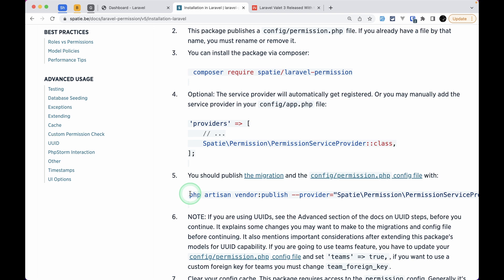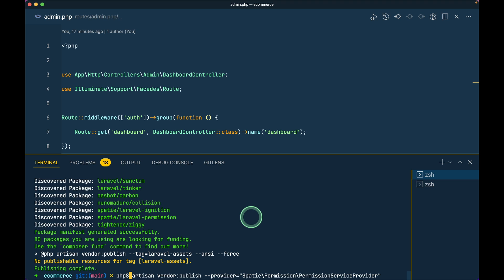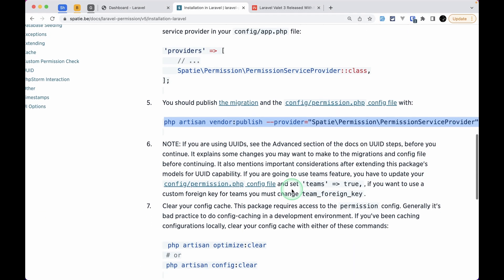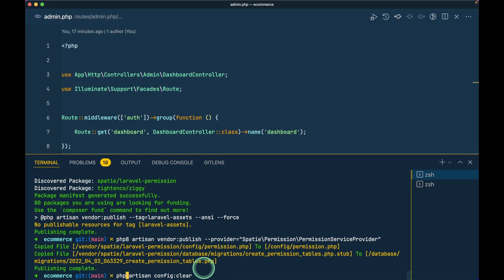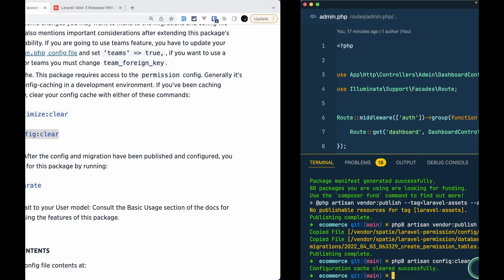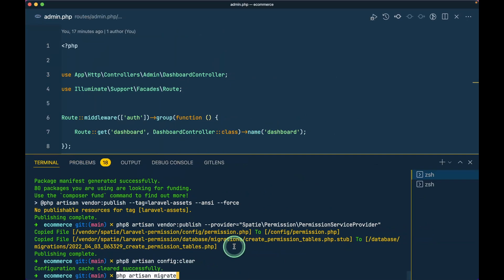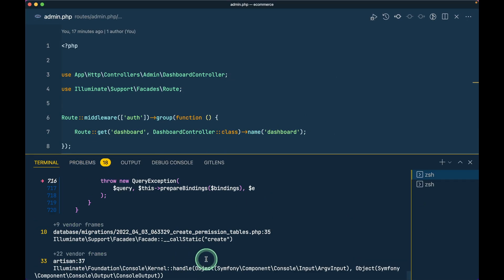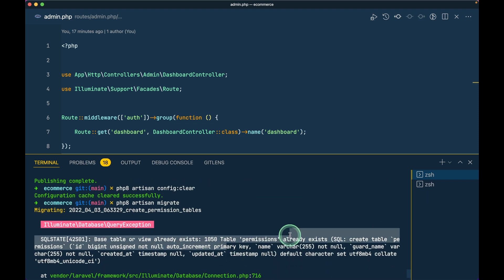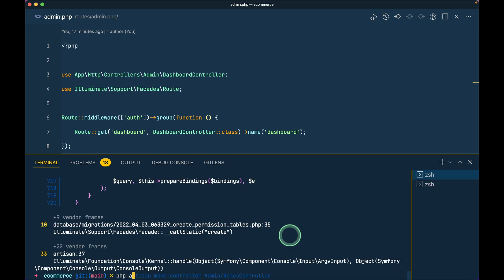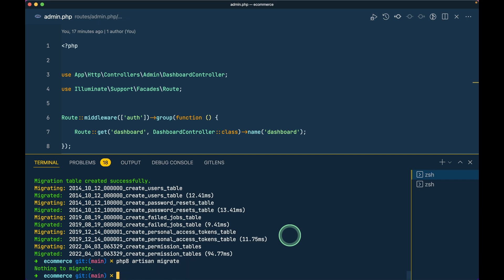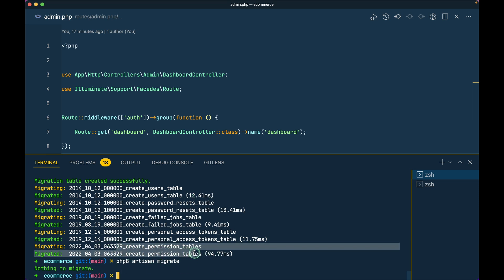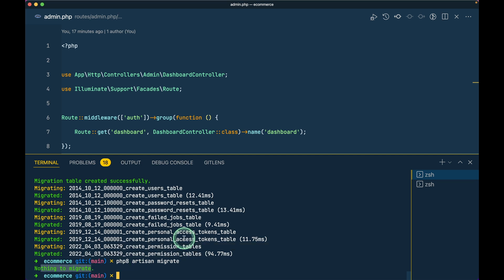Now we have to run 'php artisan vendor:publish' and paste the command. After that run 'php artisan config:clear' - since this is a fresh project I probably don't need it but let me run it anyway. Then I need to run 'php artisan migrate'. It says the table already exists because I already did this before, so I run 'php artisan migrate:fresh' and then migrate again. The permissions table was created - nothing more to migrate, so that's done.